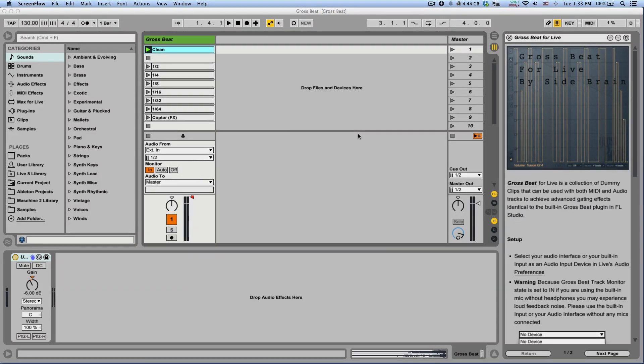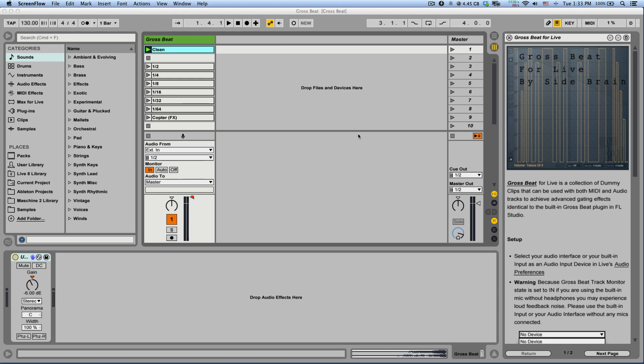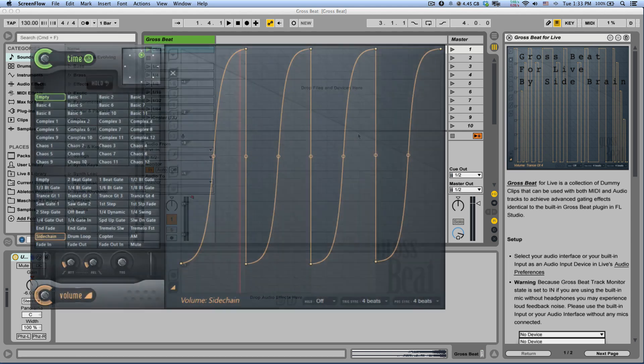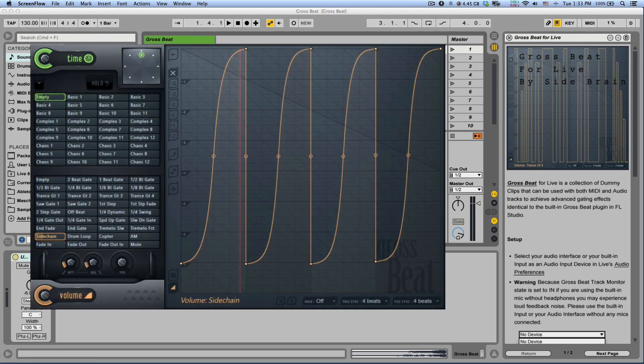Hey, this is Yuda aka SideBrain and I want to show you Grossbit 4Live and how to use it. Grossbit 4Live is a collection of dummy clips that can be used to achieve advanced gating effects similar to the built-in plugin in FL Studio under the same name.